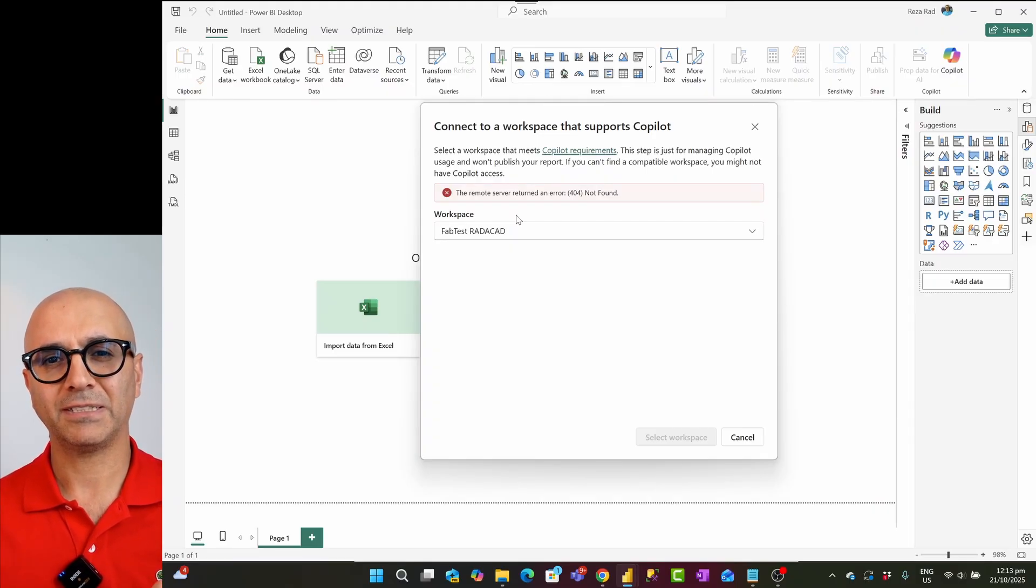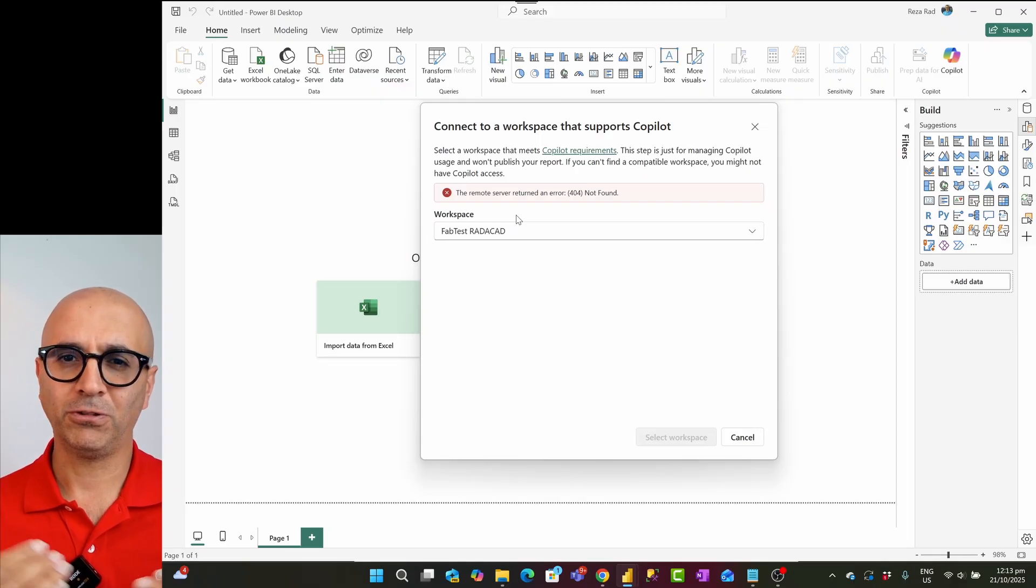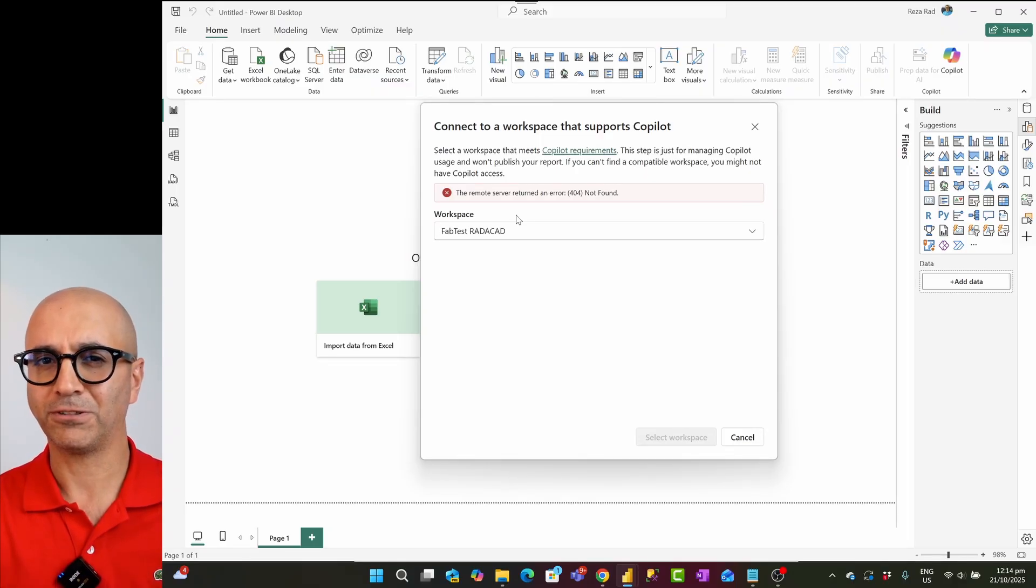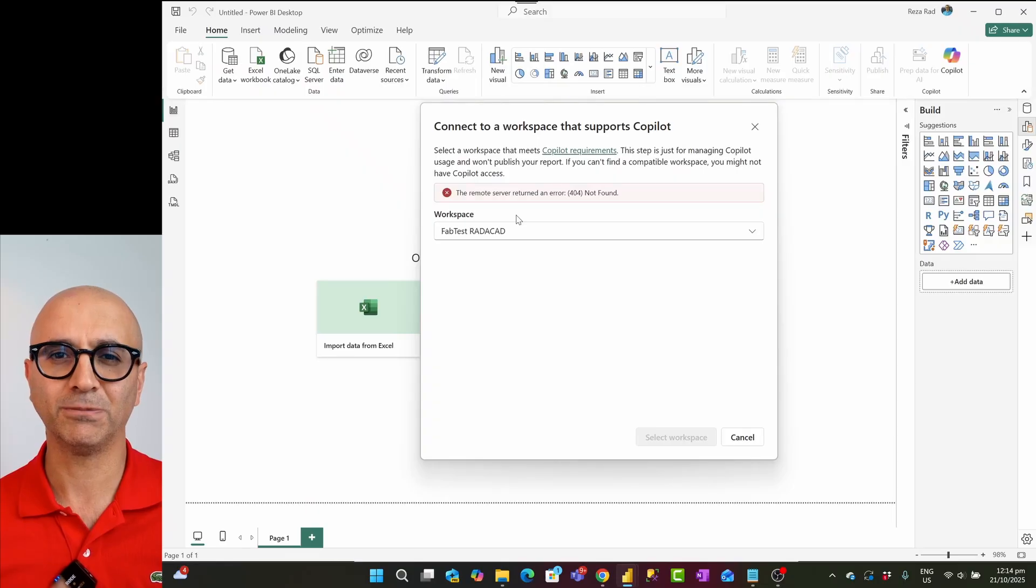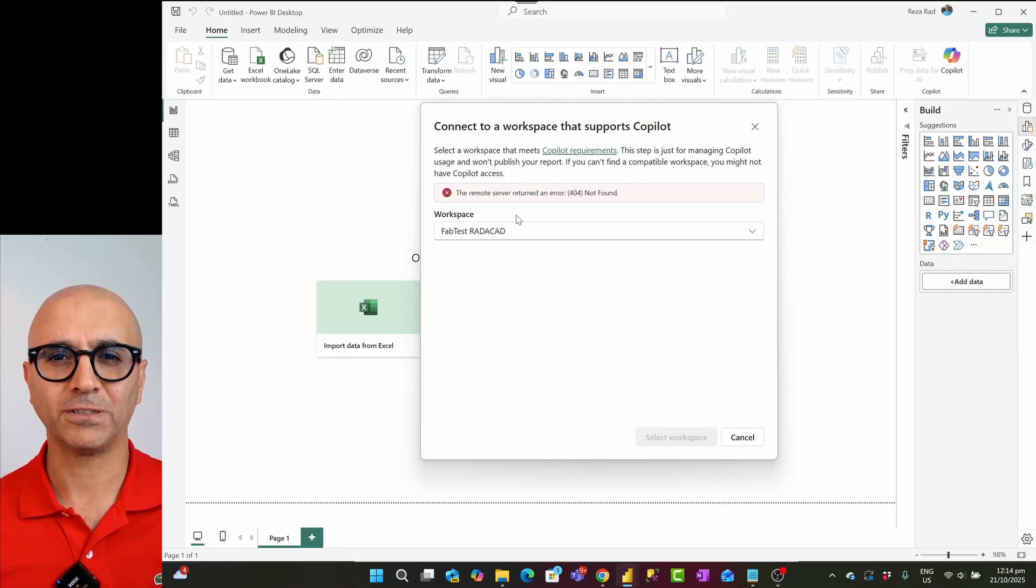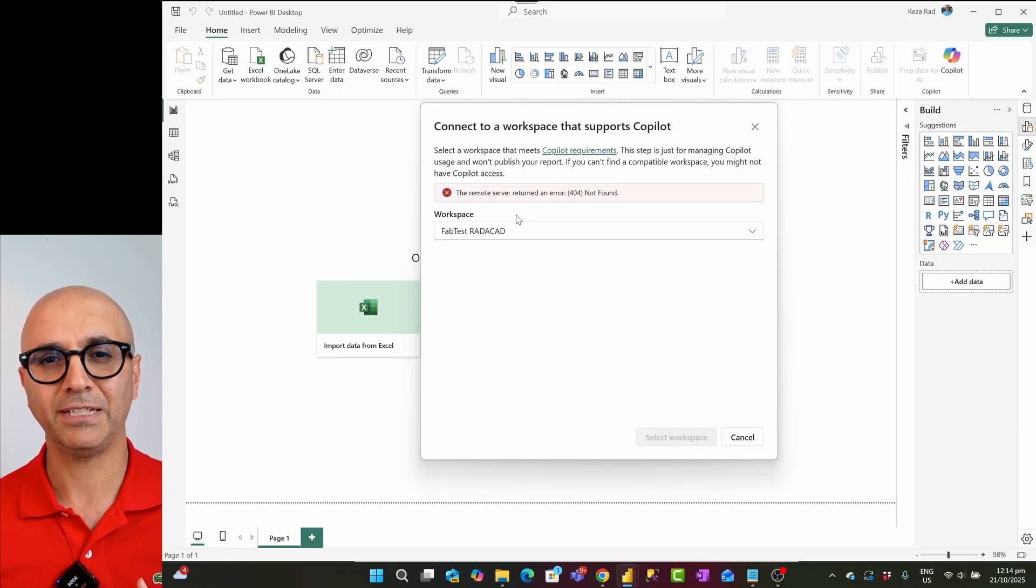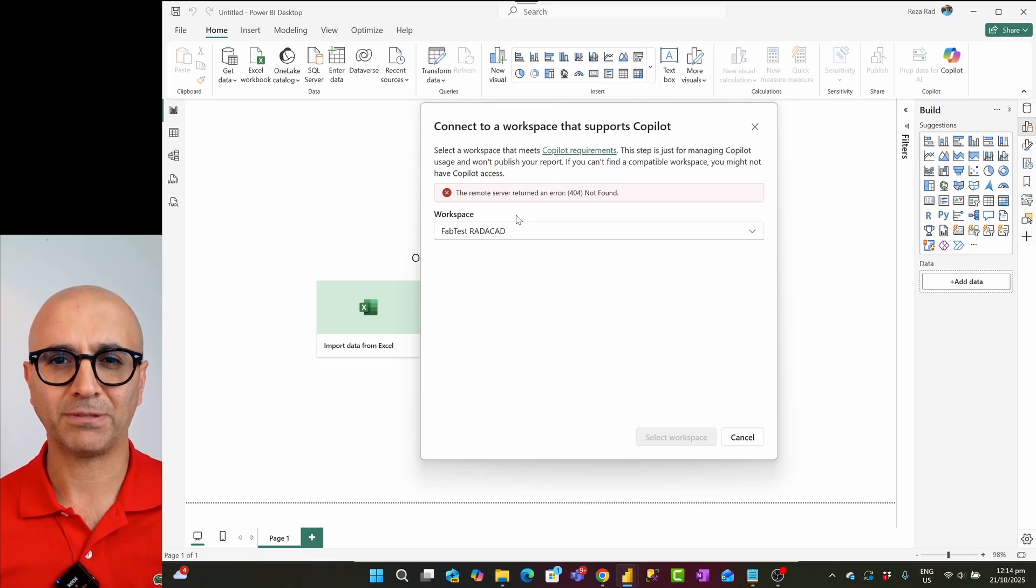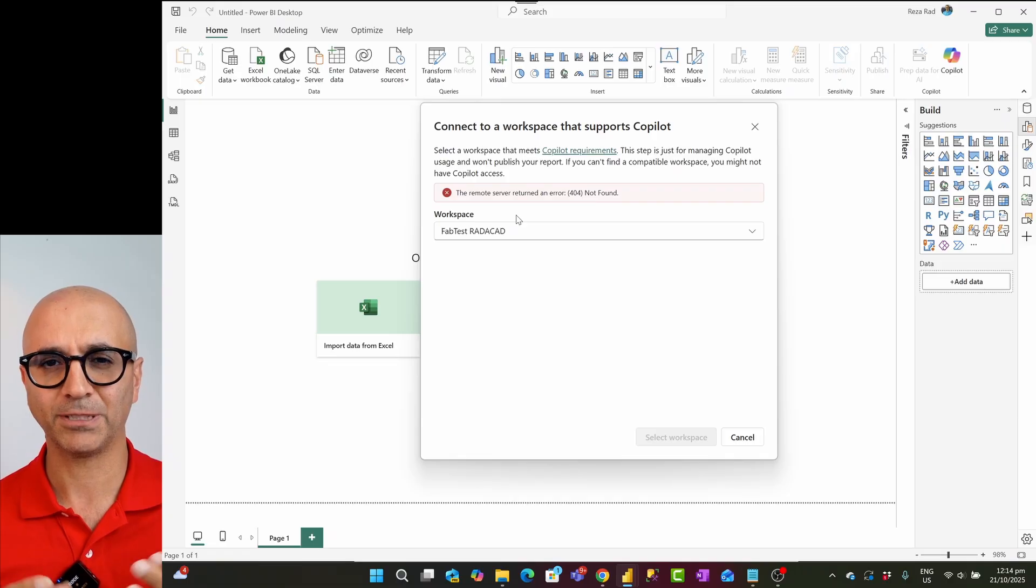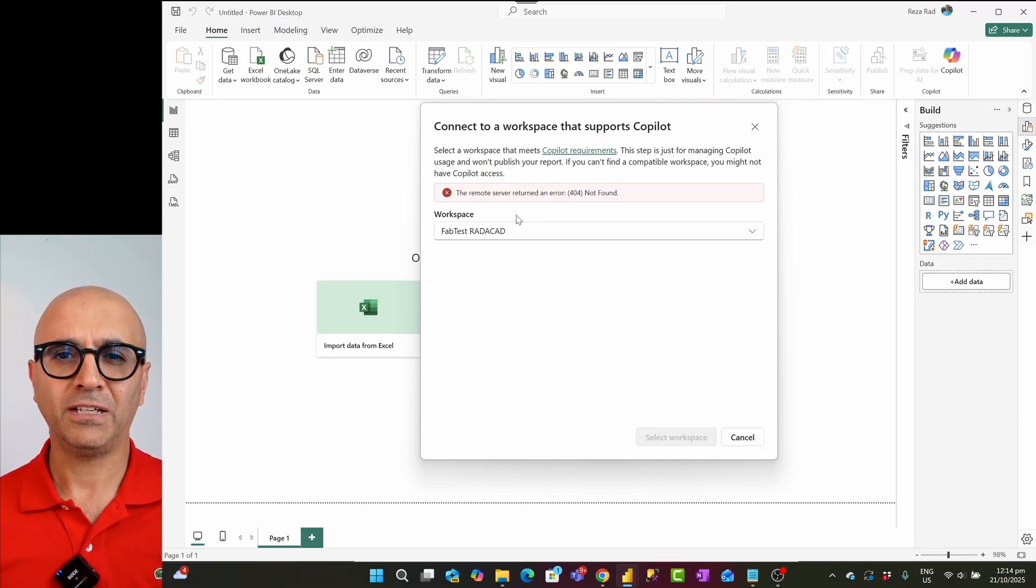Fabric capacities can vary from F2 all the way to F64, a lot higher capacity versions. The more you pay, the better capacity you get, meaning the better set of resources, CPU power and memory you will get. I have a full video explaining what are the fabric capacities, what are the fabric licensing. So I'm not going to talk about their costs, prices and things like that, but what I'm going to talk about is how you can set this up.